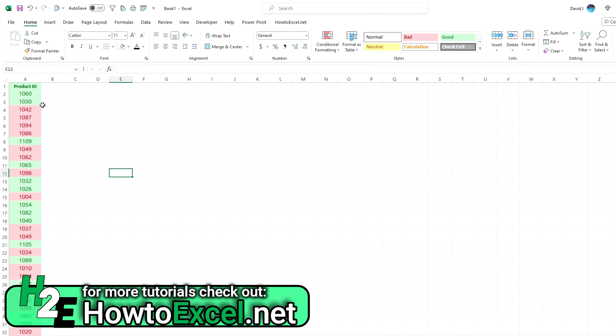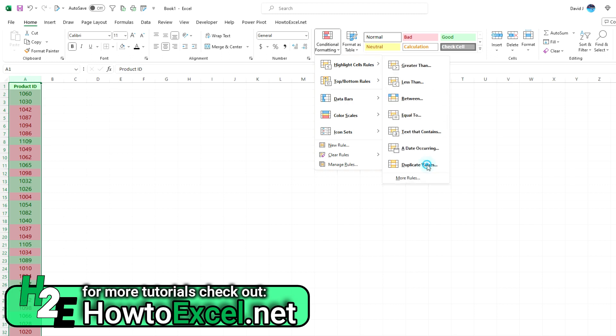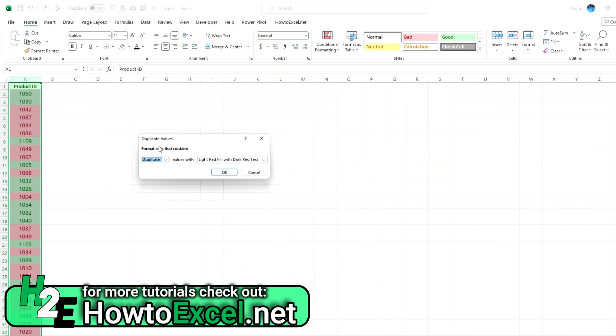The key thing to remember: you want to select the entire range, and then under Conditional Formatting, go under Highlight Cell Rules and select Duplicate Values. There you can toggle between duplicate or unique and then select the shading and formatting that you want to apply.